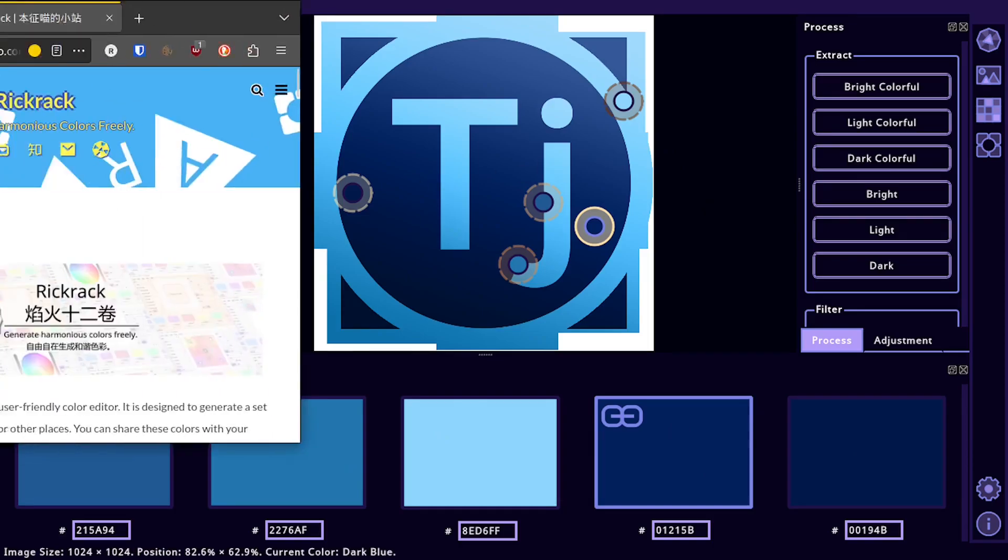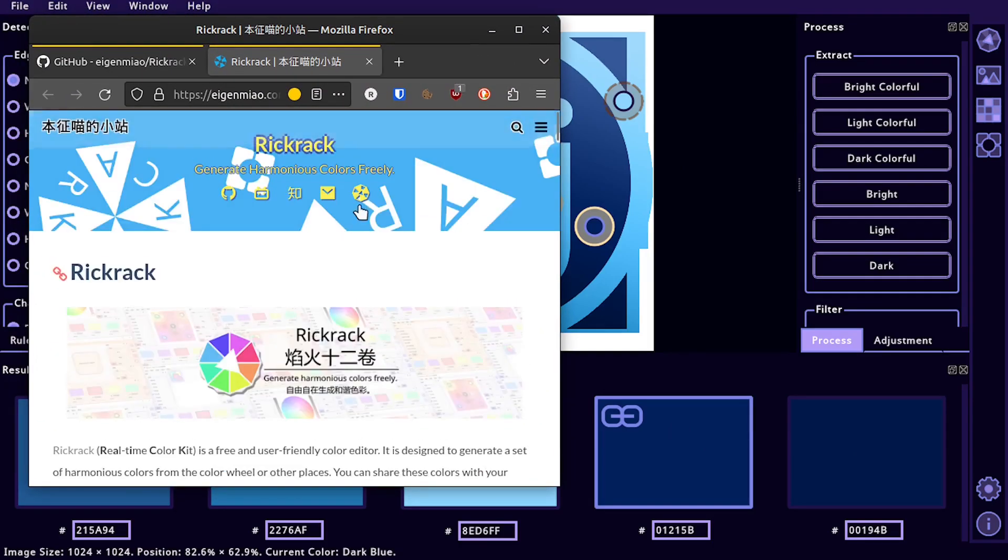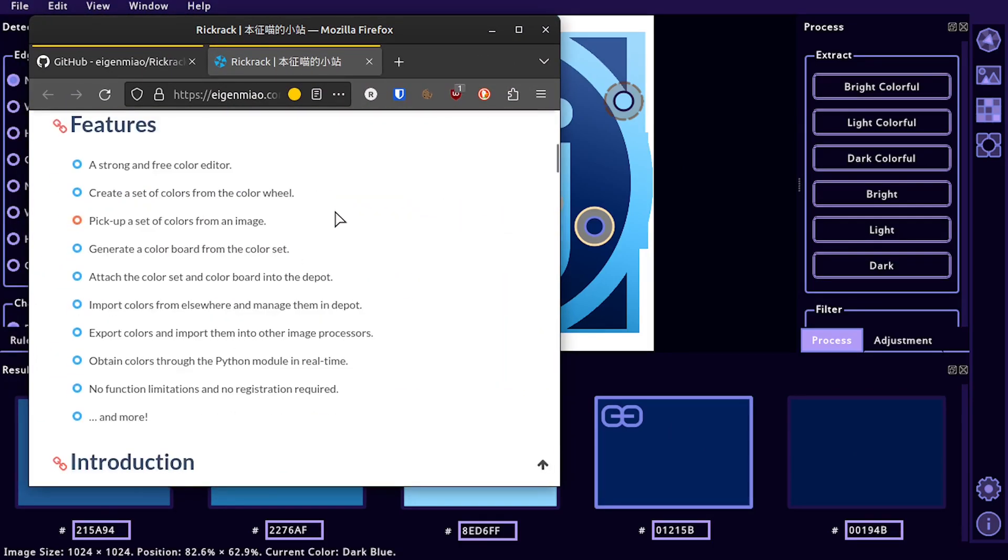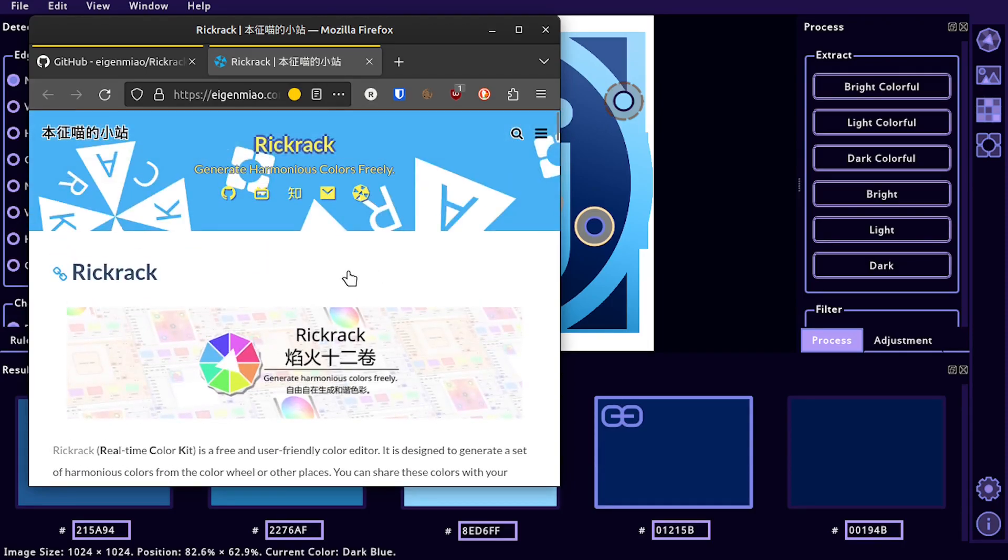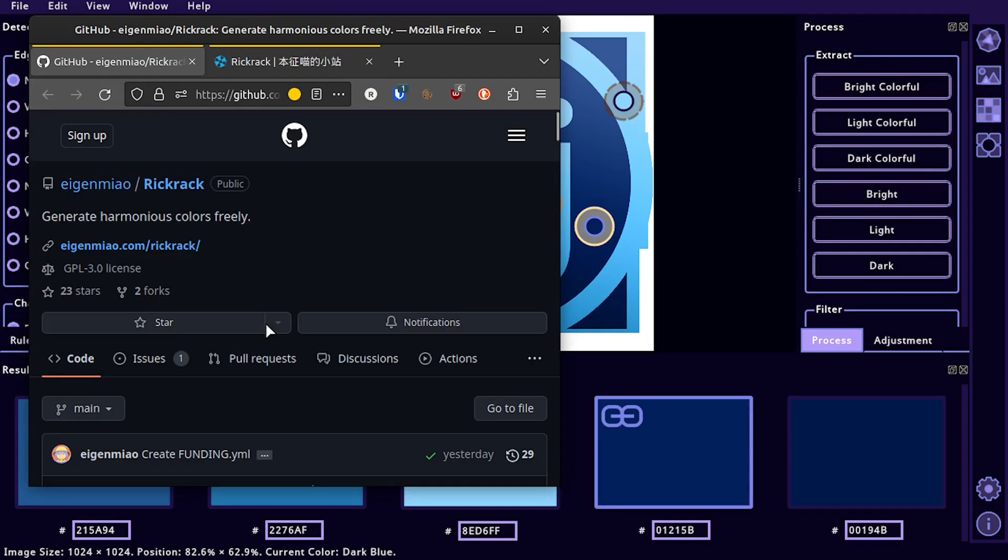RicRac, it's completely free. It's not in a lot of the app stores right now. I think it's a newer program, but you can find it on GitHub.